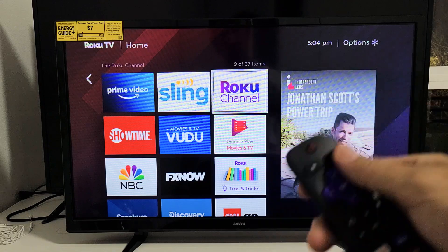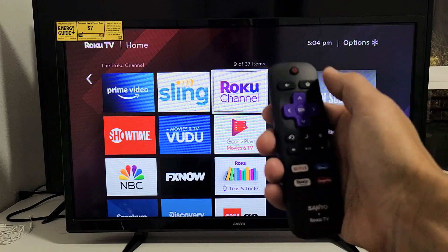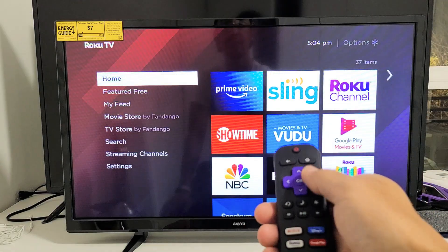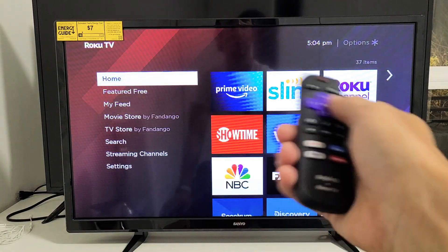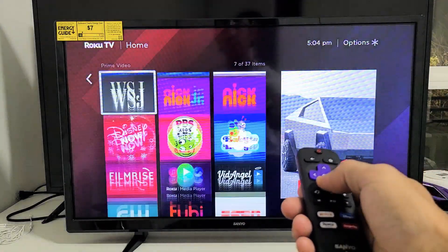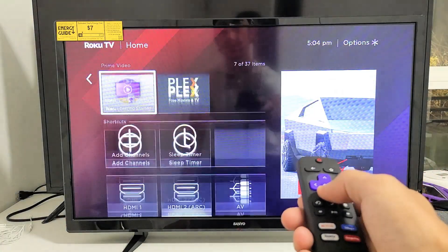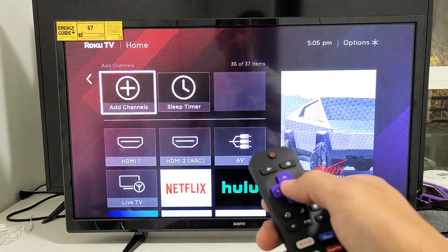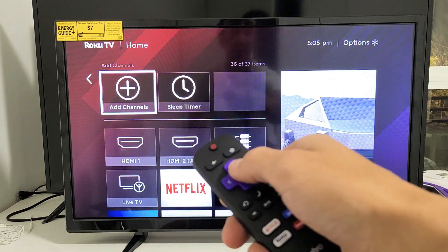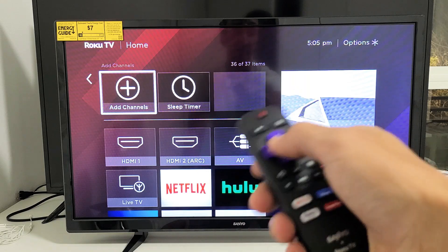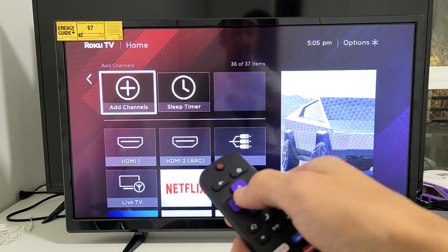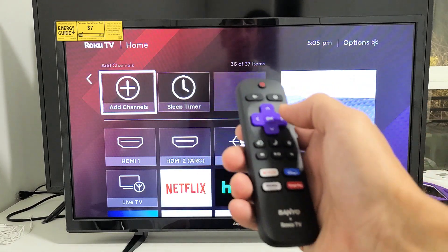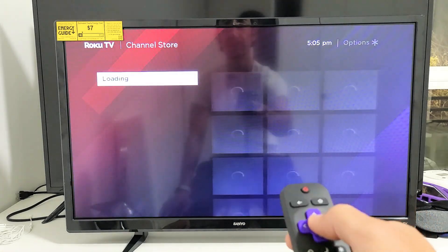Now let's go ahead and install an app. Go ahead and press on the home button again, move over to the right, and now we want to go all the way down to where it says add channels. Apps and channels are the same thing. Let's go ahead and click on OK.